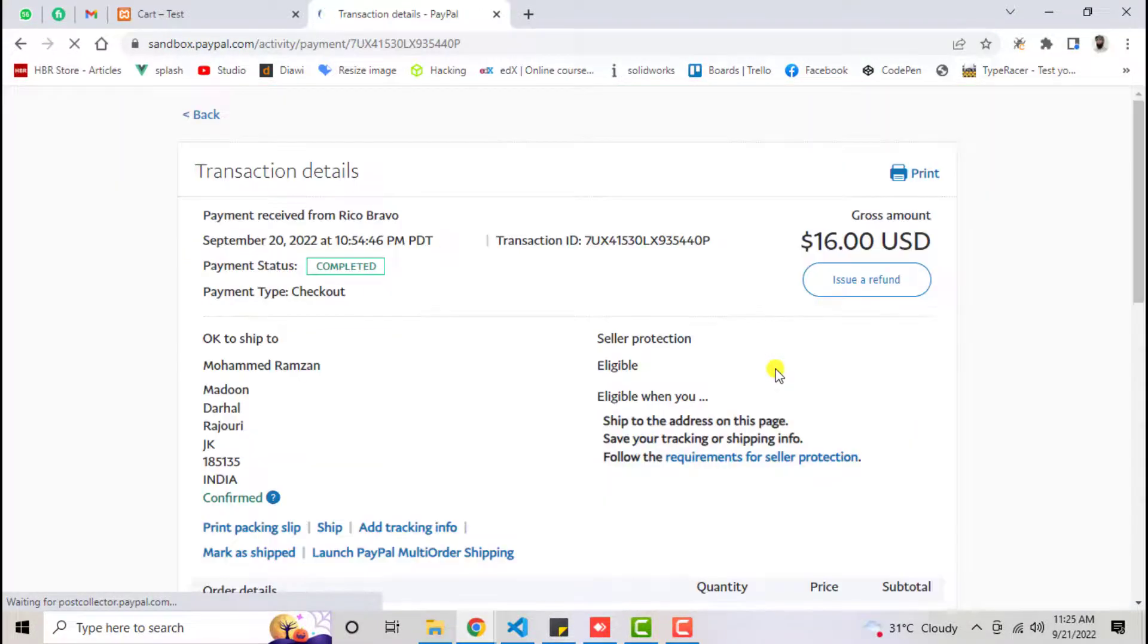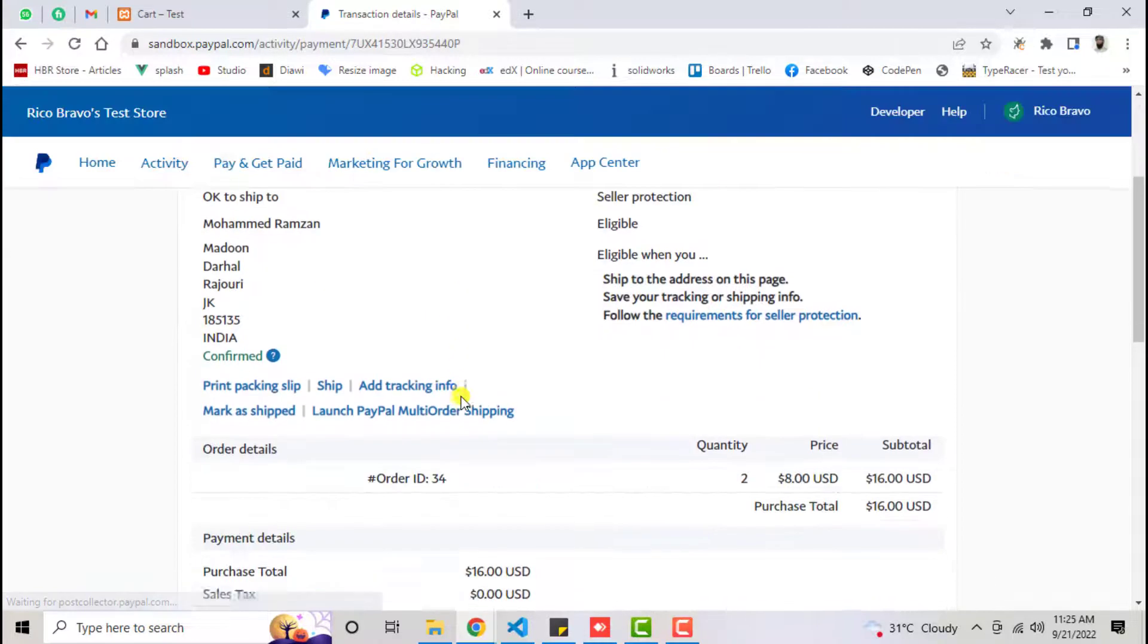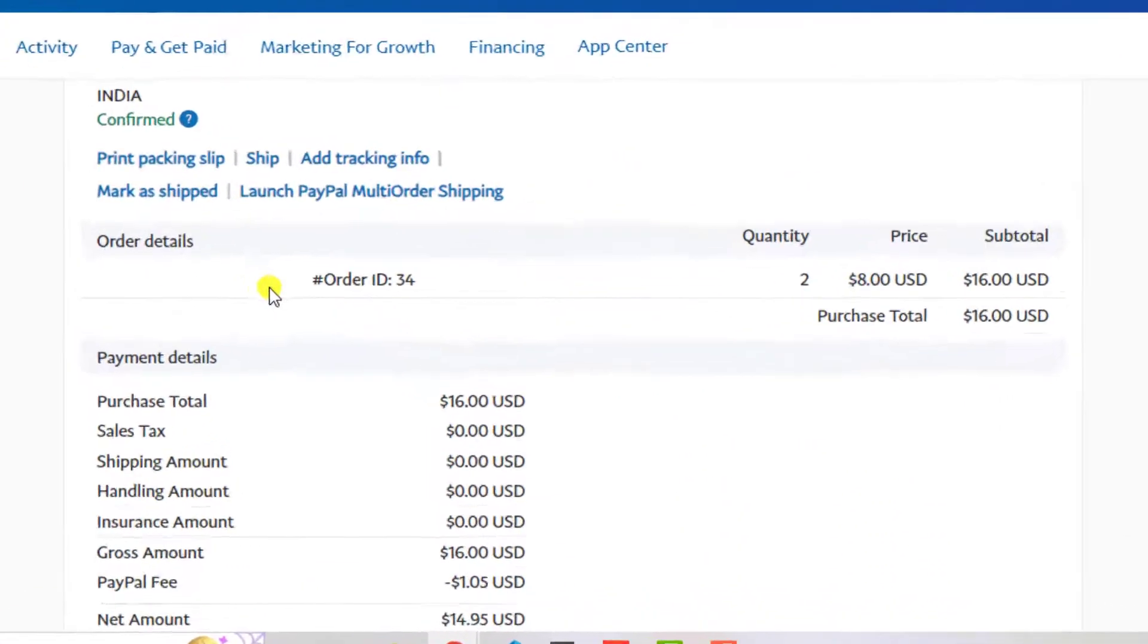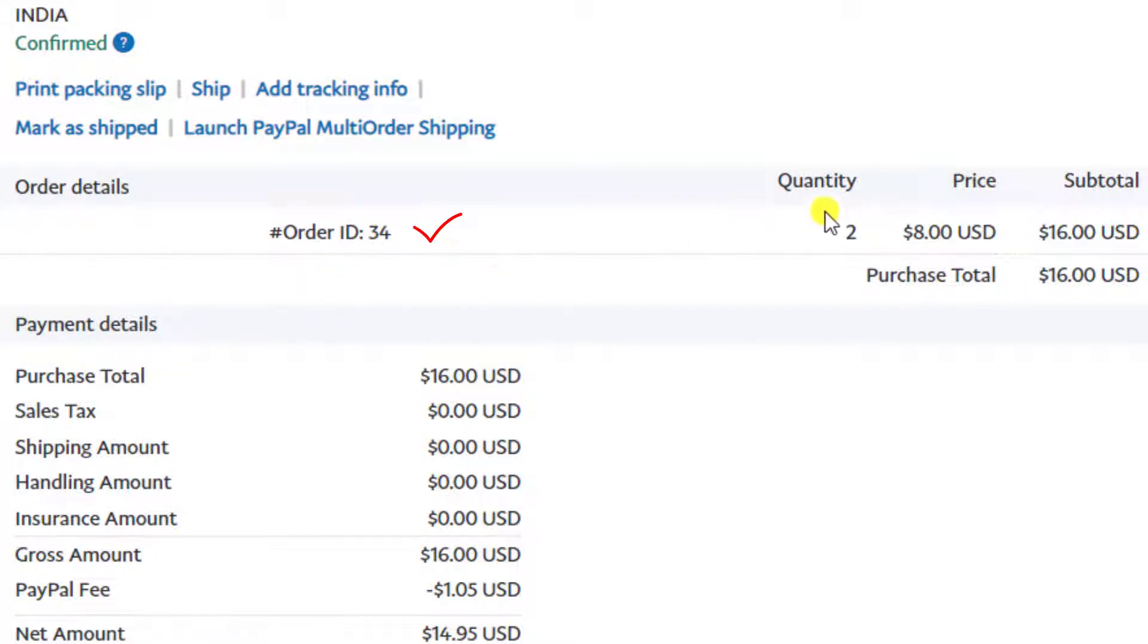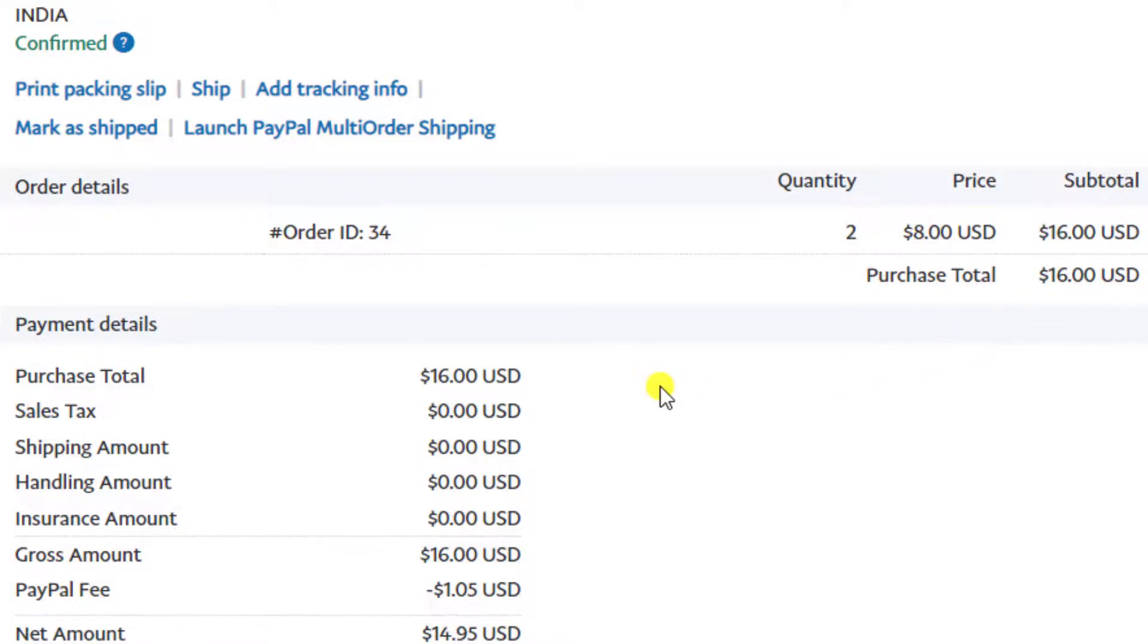Here you can see we have order ID 34. That means the order is successful. Quantity is 2, price is $8 US dollars, and subtotal is $16 US dollars. So how is this possible actually?